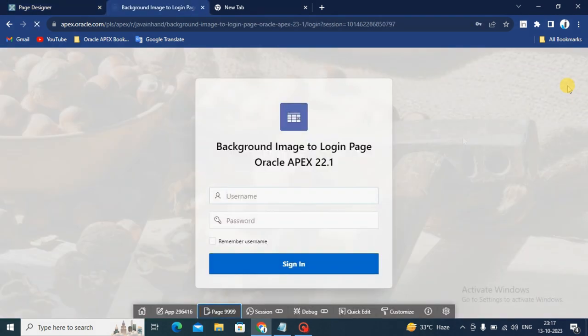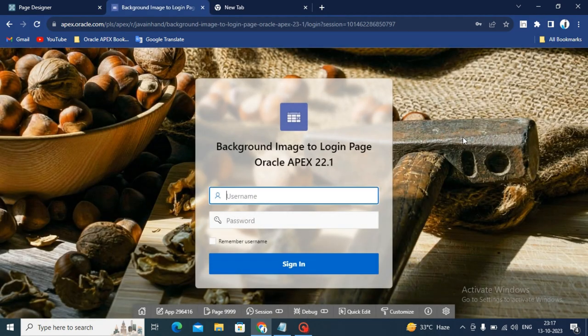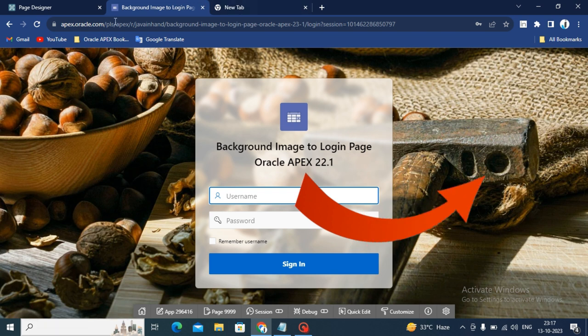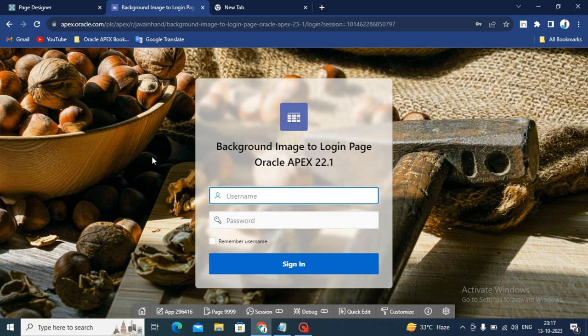You will see the expected result in the login page. You will see the background image has been added. If you have seen the same result in your application or in your login page, then click the like button.